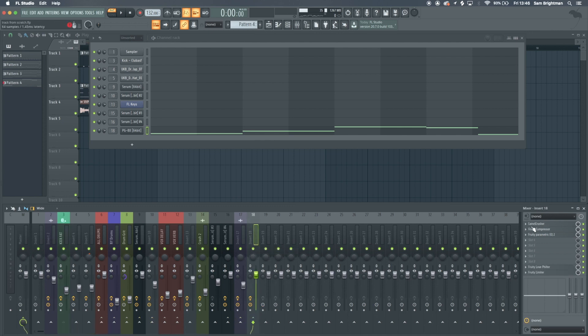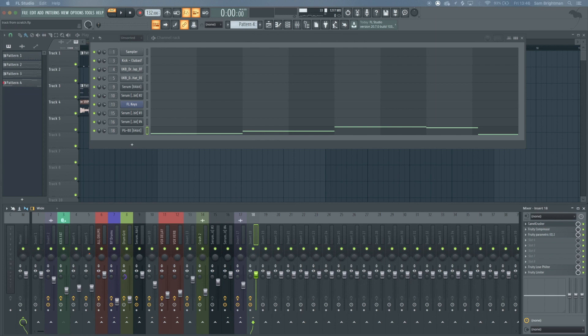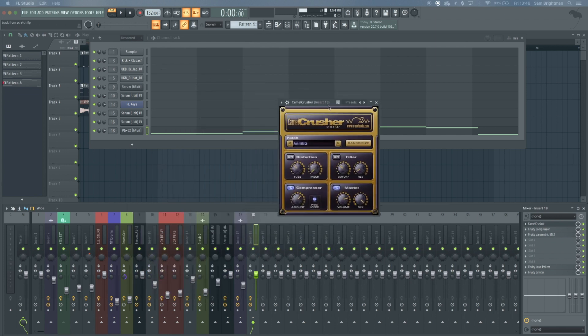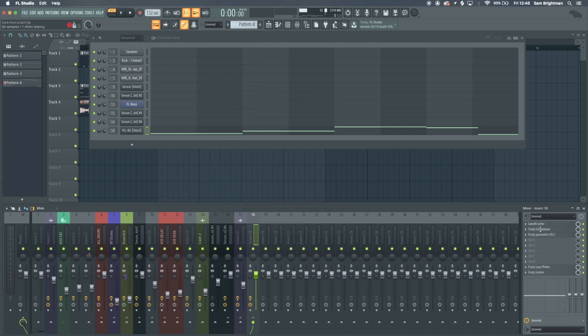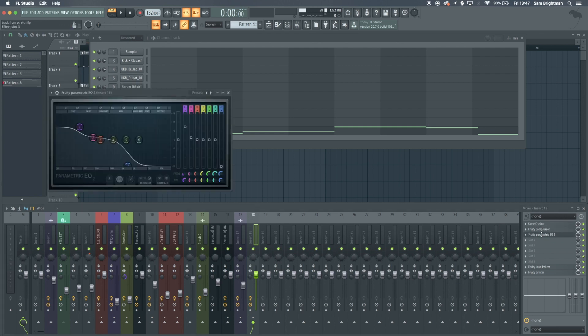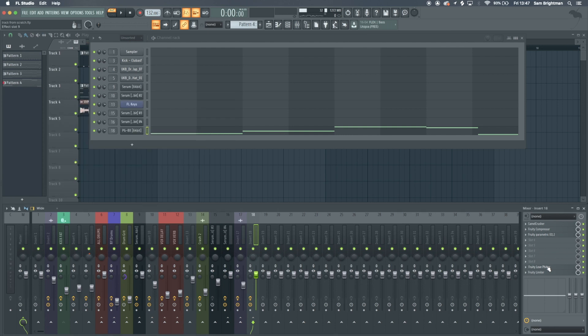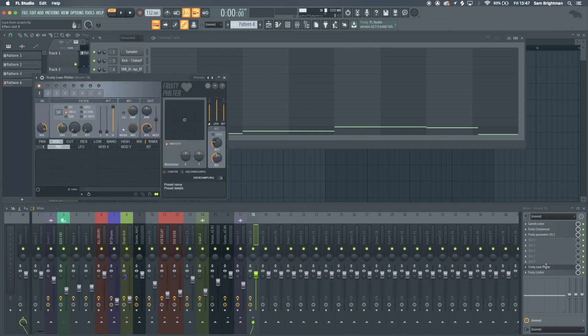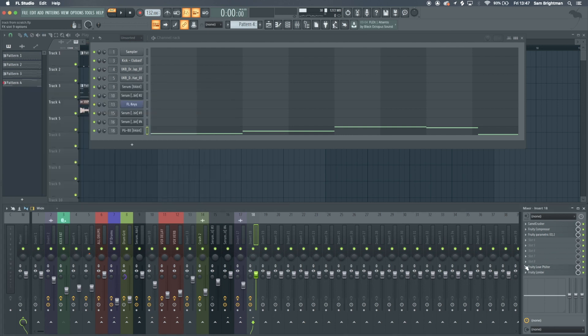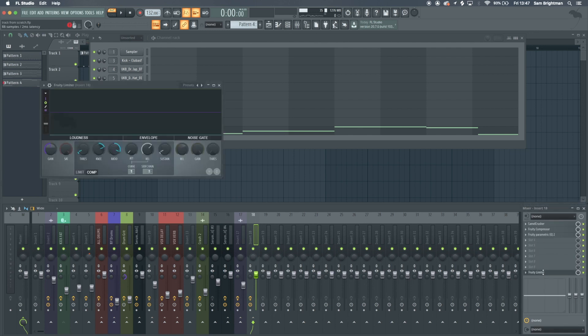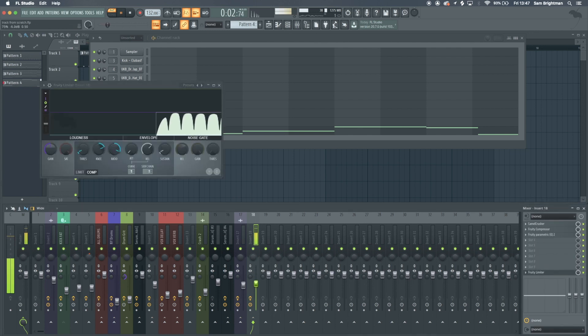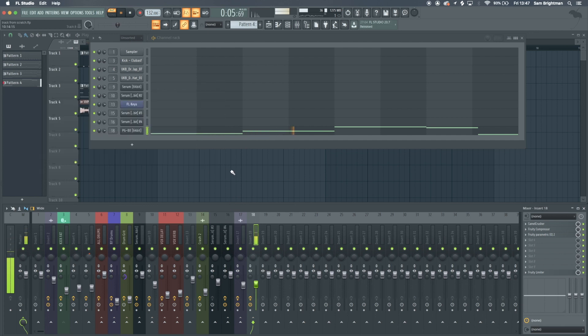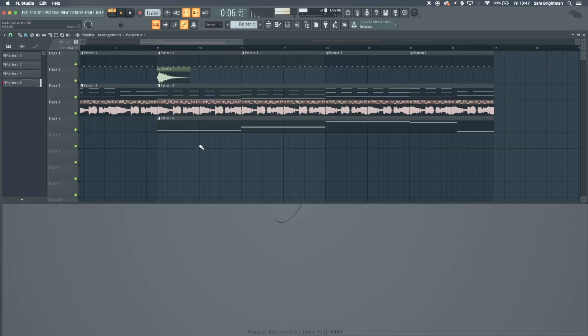On here we have Camel Crusher just to add some harmonics, compressor just to add gain, and then this EQ. Love filter that's not actually doing anything. Then limiter for sidechain compression from the kick.